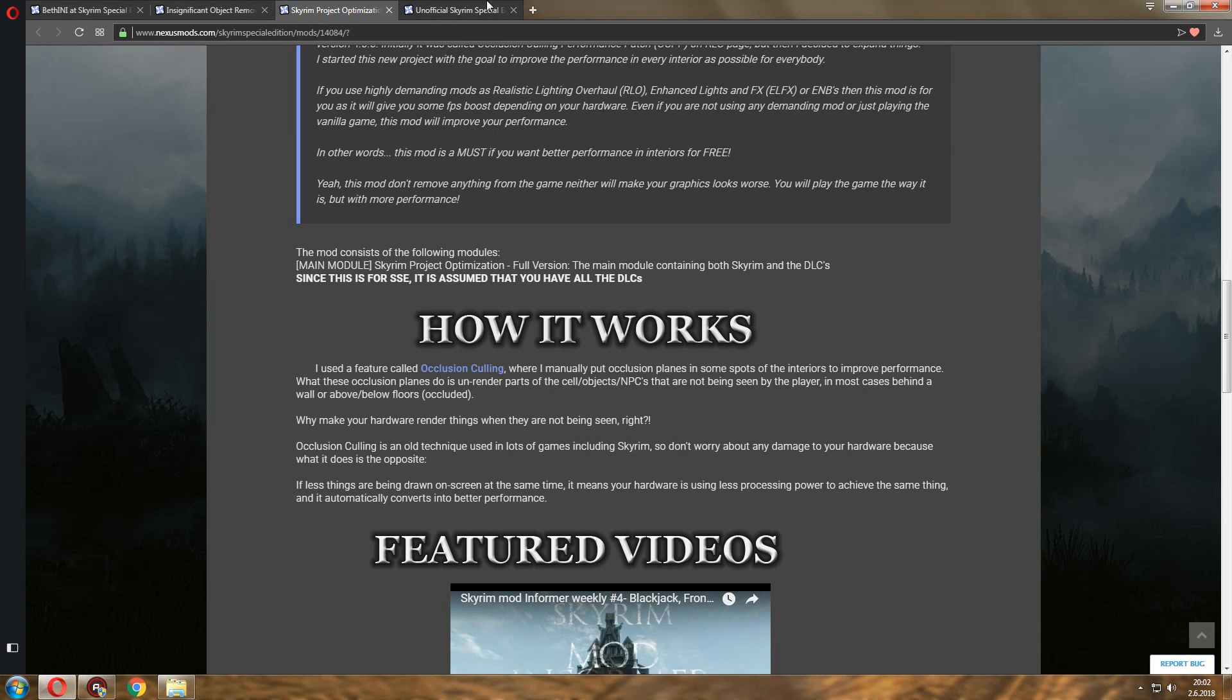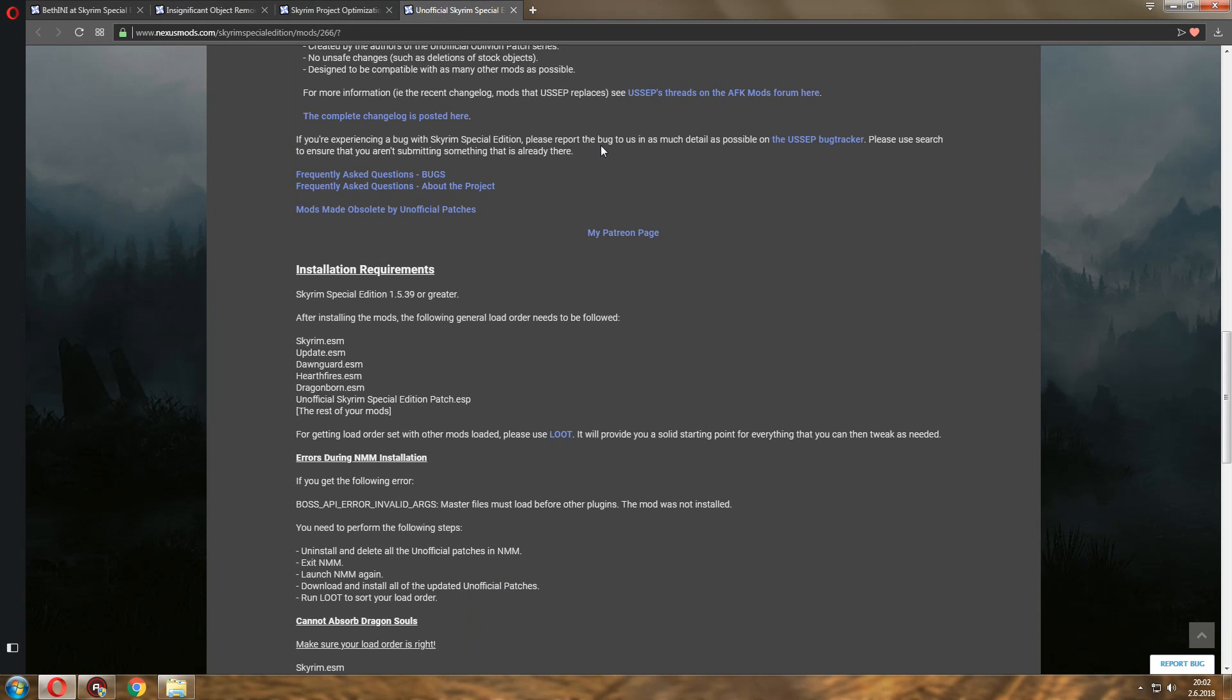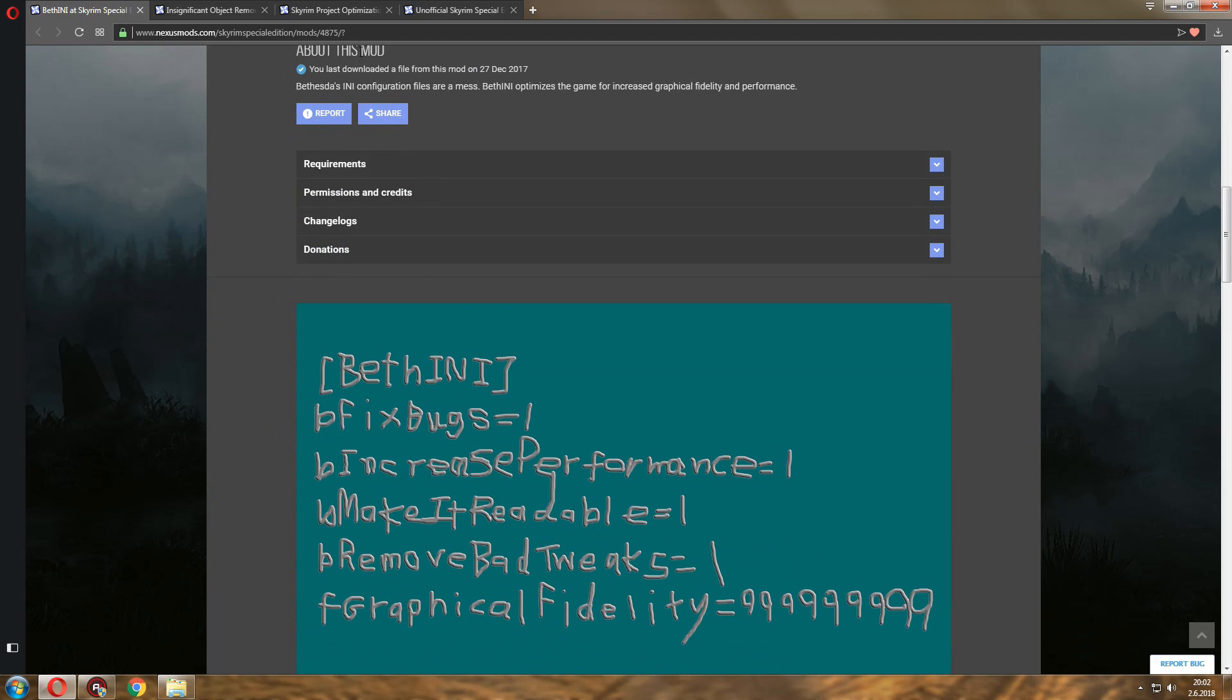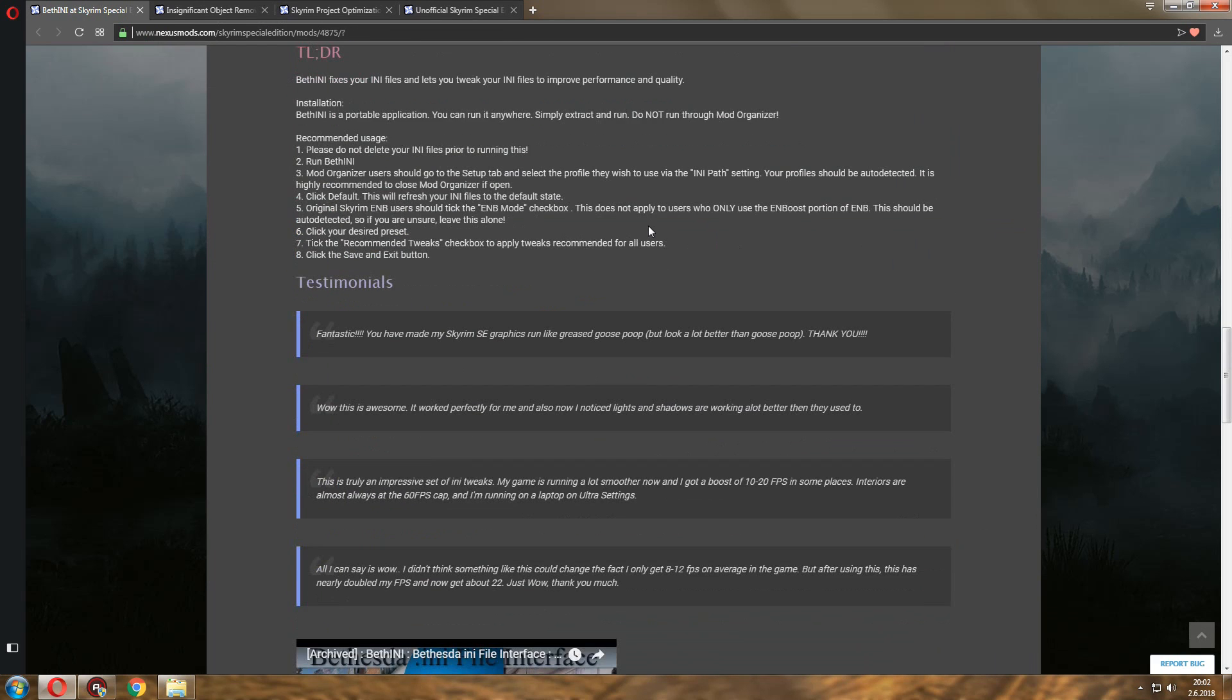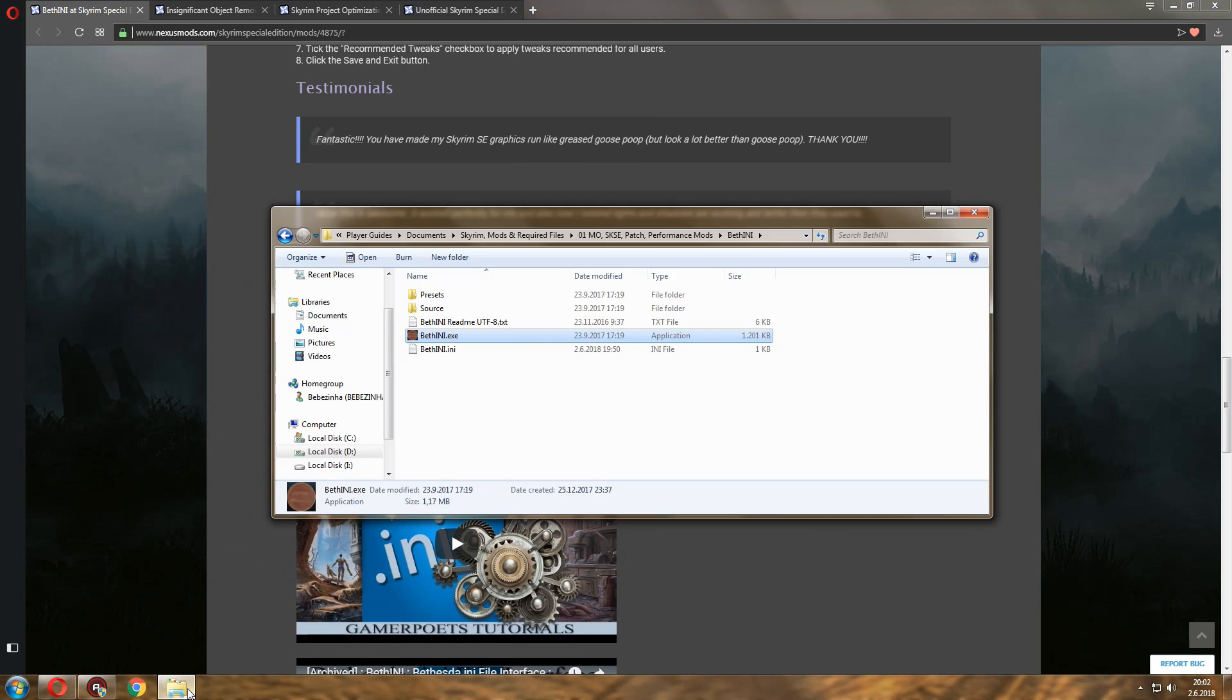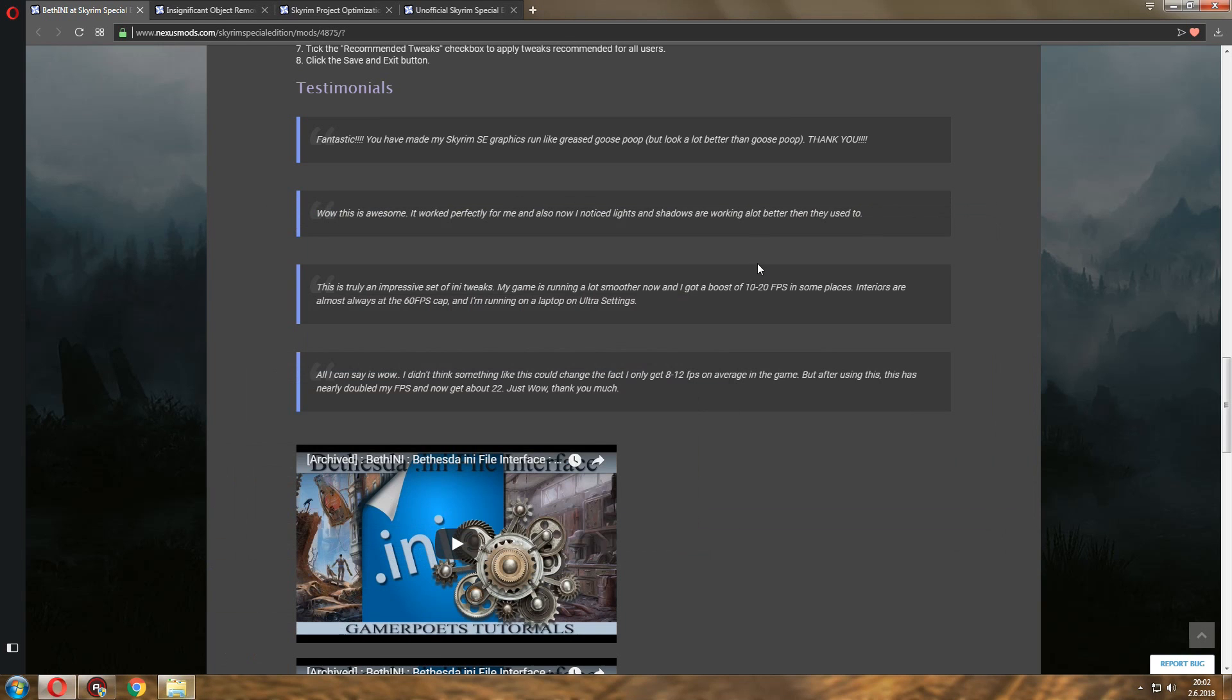So not much, but keep in mind, every 10-15 FPS that you go up, it changes, makes the game more smooth. So you can definitely see a difference. So I would recommend Insignificant Object Remover along with Skyrim Project Optimization as two basic mods to help your performance. And of course the Unofficial Patch, and here's the BethINI. I'm going to leave you a link to all of these pages so you can download, install, and play around with it. And that's how I've increased performance in my version of Skyrim. Nothing special, pretty basic stuff.